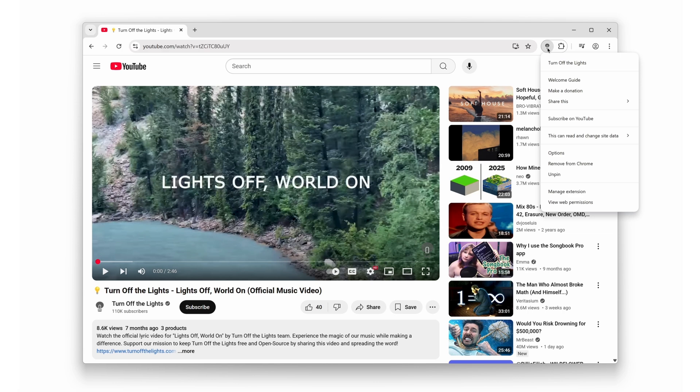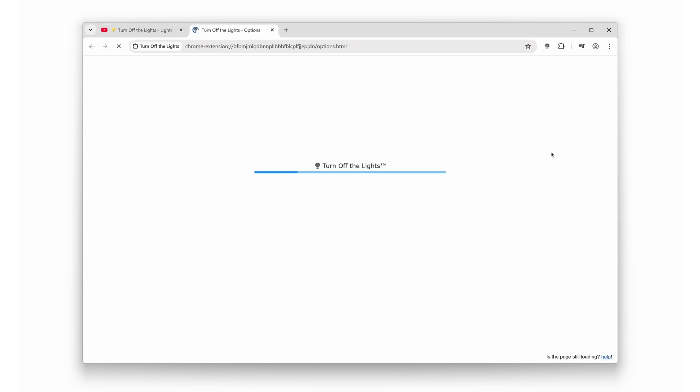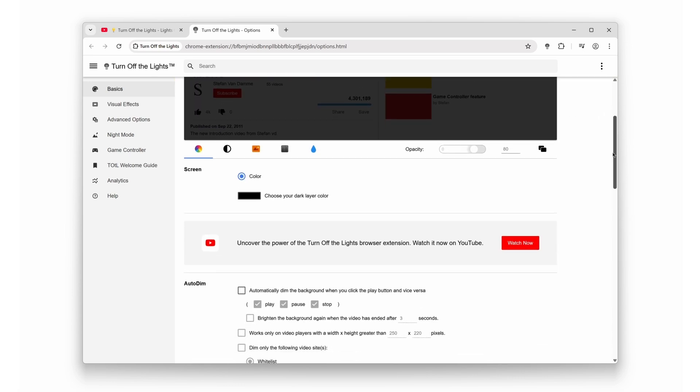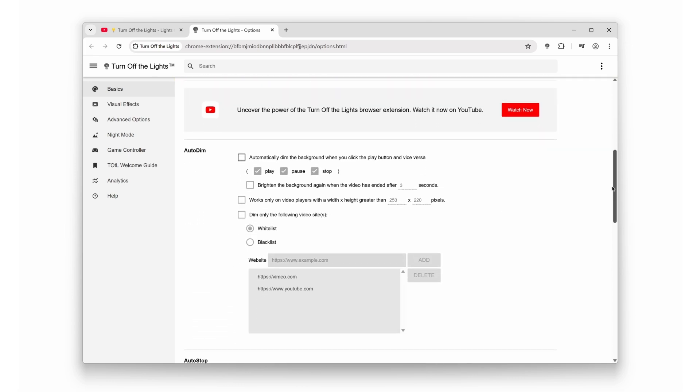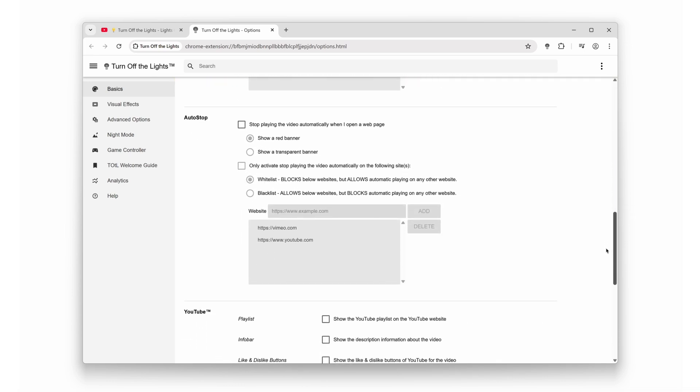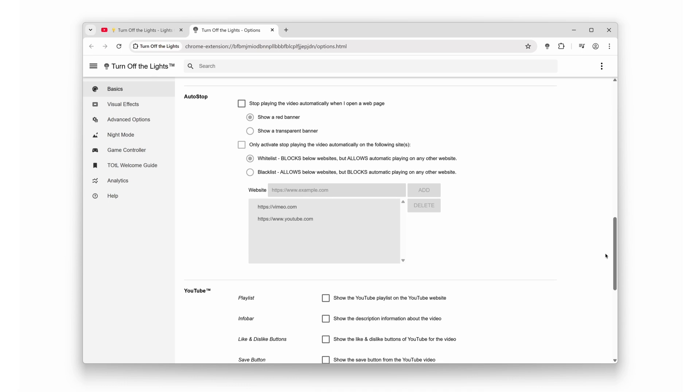Then, click on the options menu. It's like opening the control room to your browser. Scroll down to find AutoStop. And smash that checkbox like it owes you money.